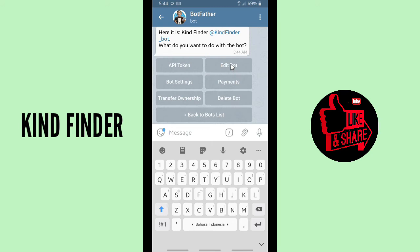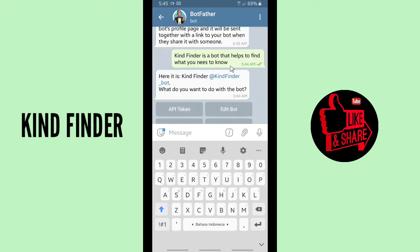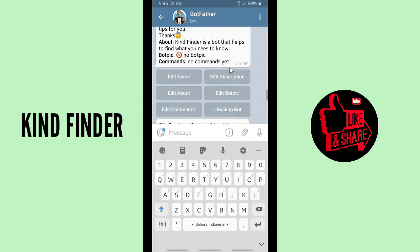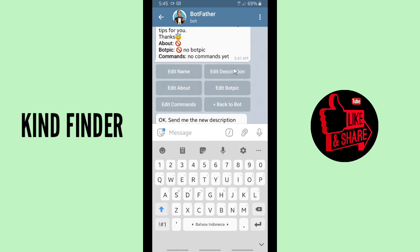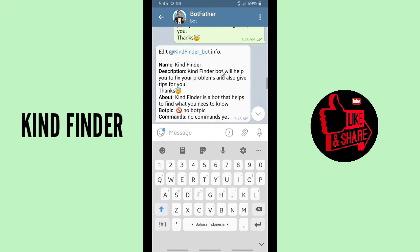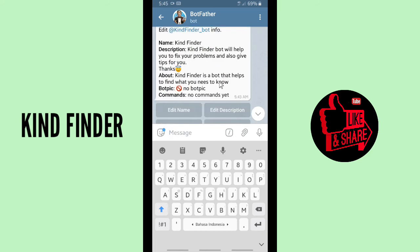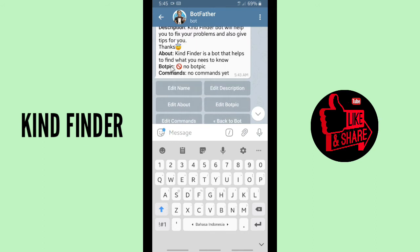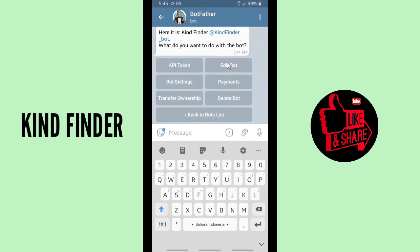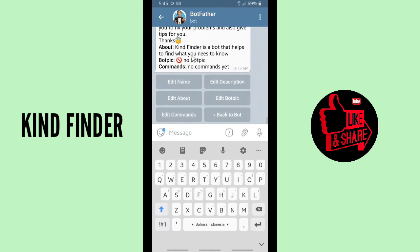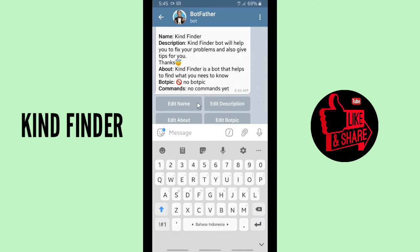Let's check the bot. I can see the about info, but I made a mistake — I wrote 'nice' instead of 'neat'. So let's go back to 'Edit Bot' and tap on 'Edit About' to correct this.